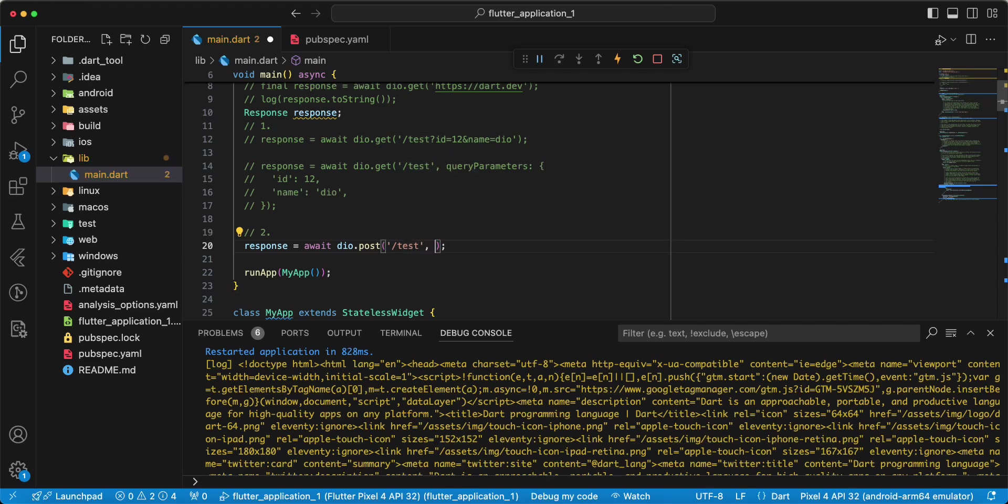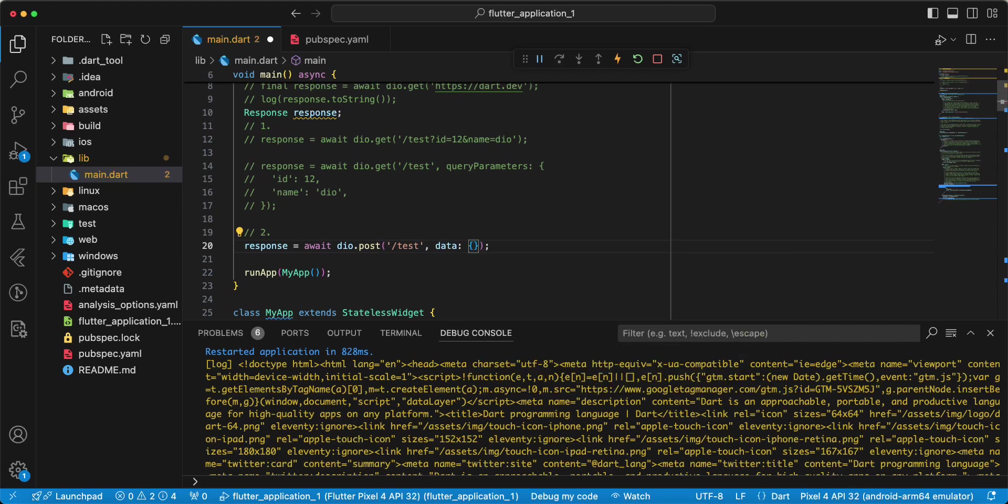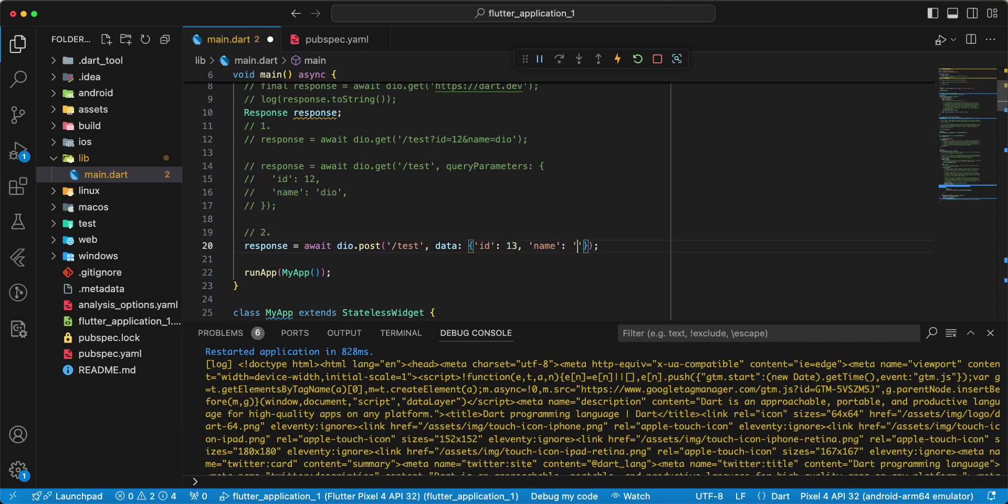Then you add the data, write id, write Thirteen, write name, write Dio.post request.